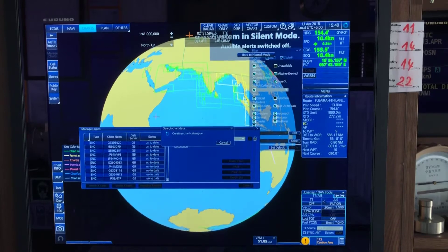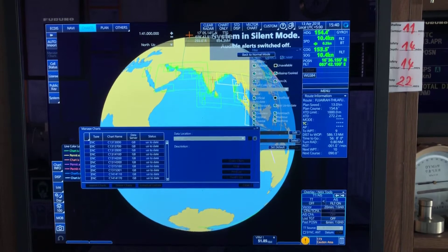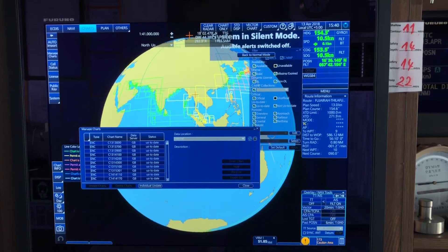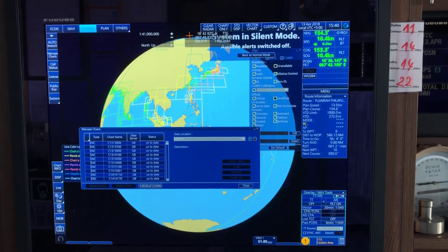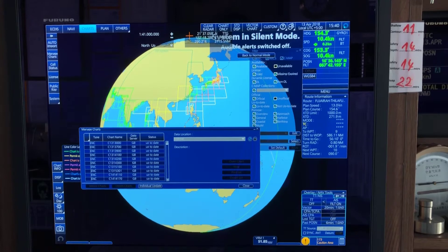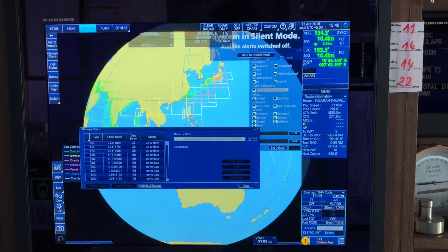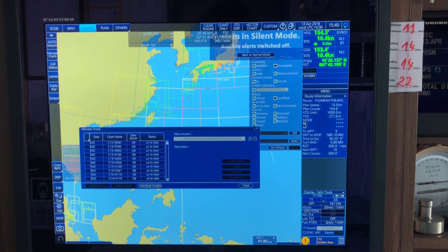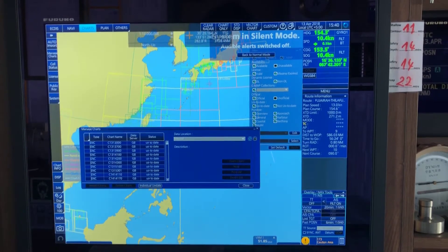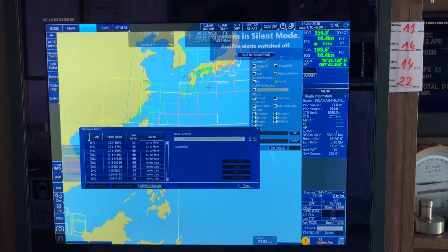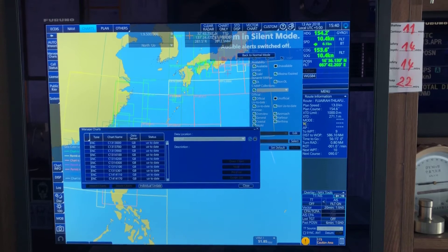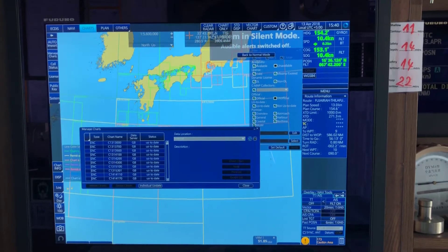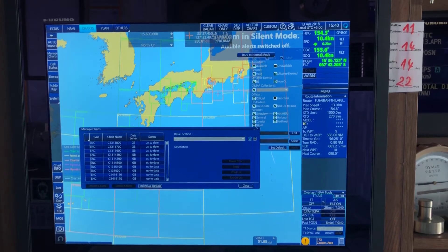In 'Manage Charts' you can see the chart tiles directly, which makes it easy — without any mistake you will know exactly which chart you are going to delete. I'll now delete the corresponding chart for which I deleted the permit.